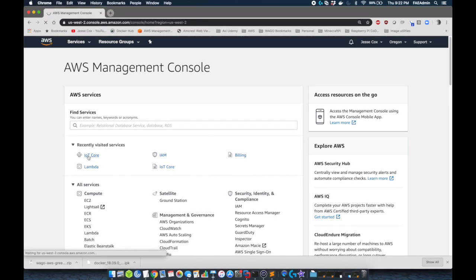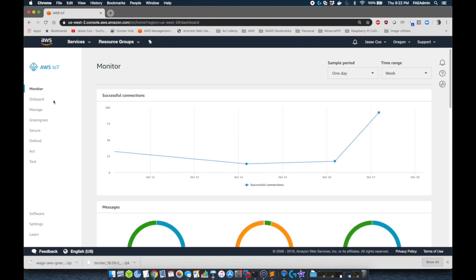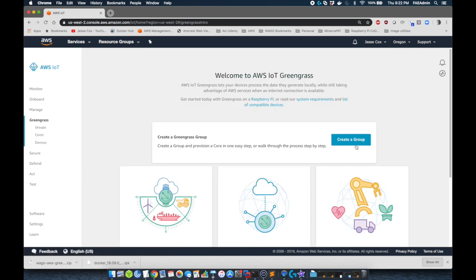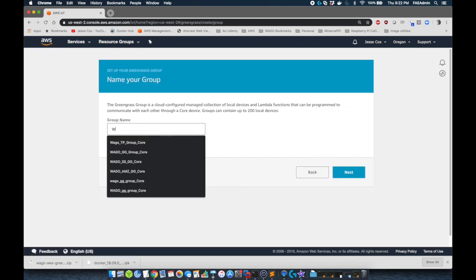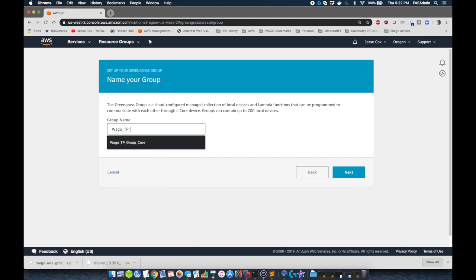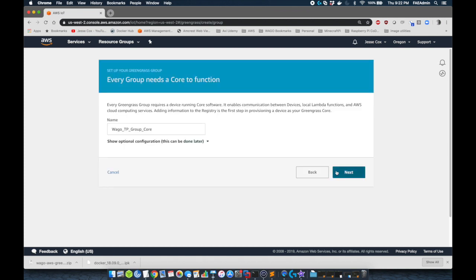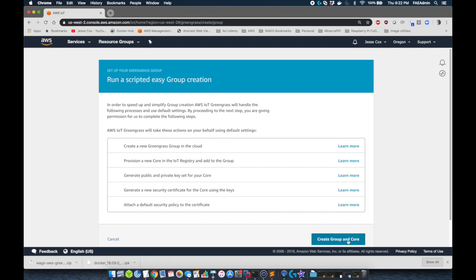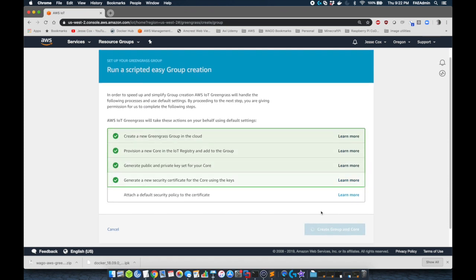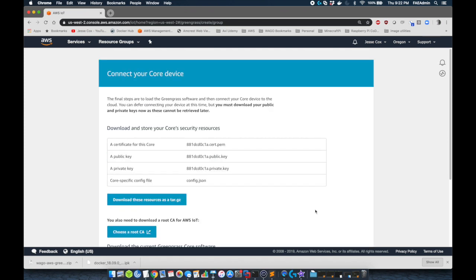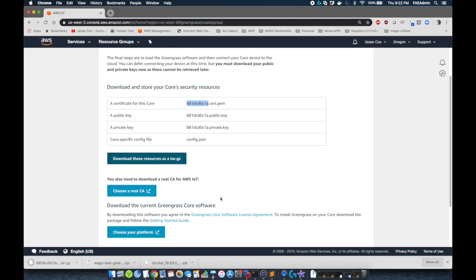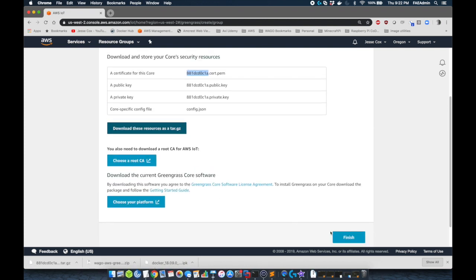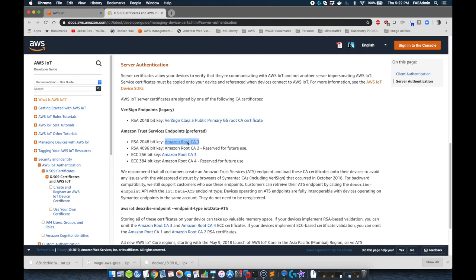Navigate back to the AWS management console, select IoT core. We're going to select Greengrass and we're going to create a group. So this group is going to be called WAGOTP group. If we click next, it's going to create the core name for us and we need to build all of these resources. Next, we're going to download the gzip files and we're going to click finish, which is going to finalize creation of this core.